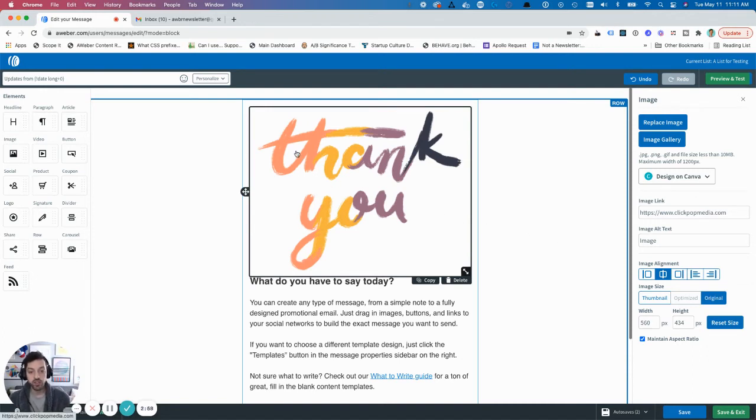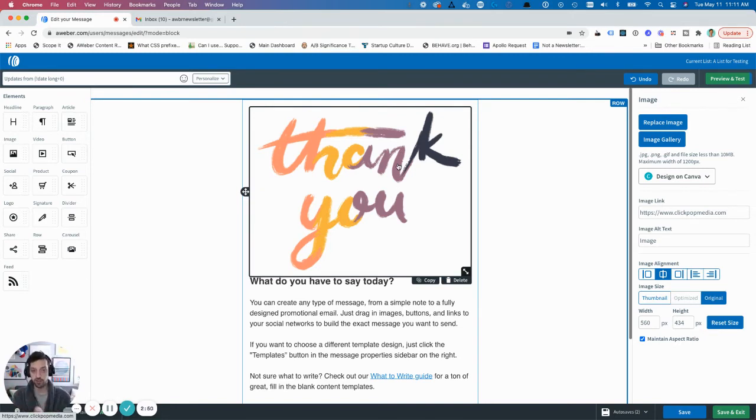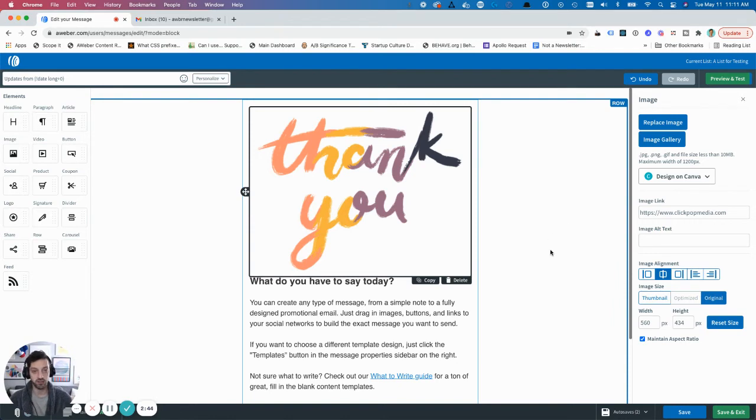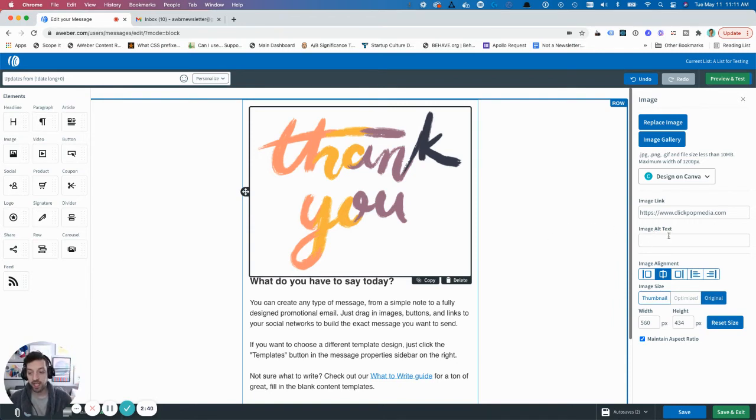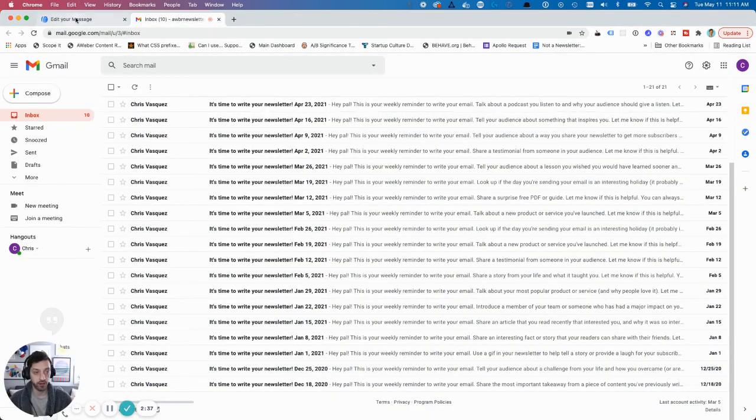Now if your image is decorative, or if it's not important to the email, or the content of it is described in words, what you want to do here is delete the alt text and just leave a space there. And that way the screen reader will skip it and your alt text won't appear in your preheader.